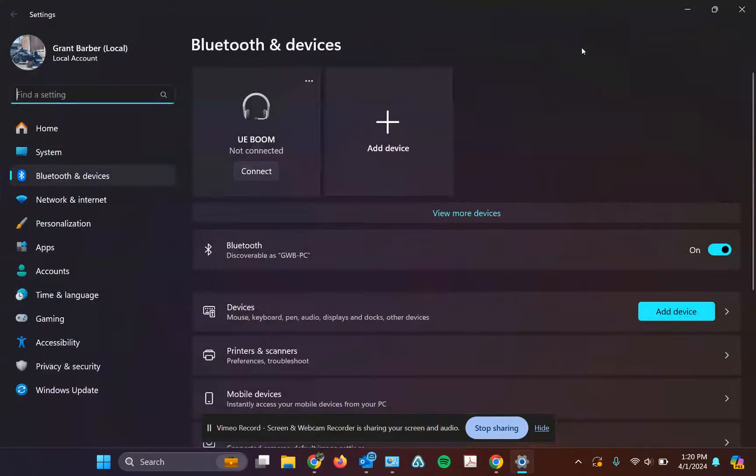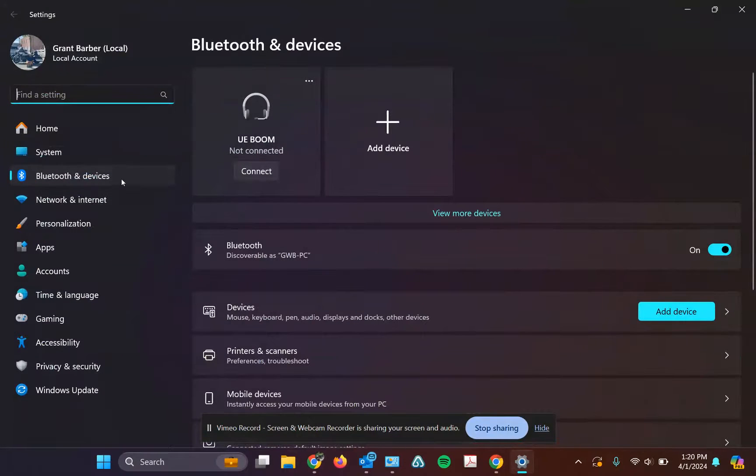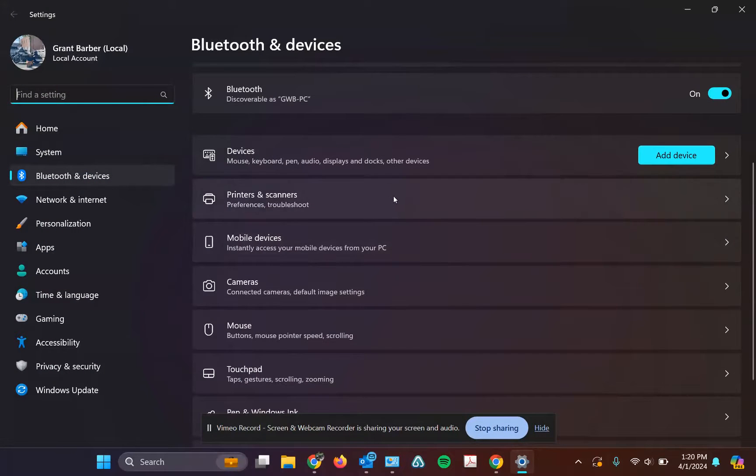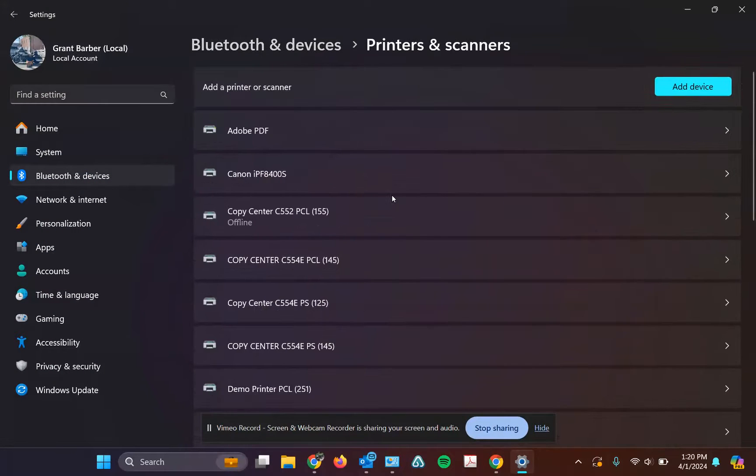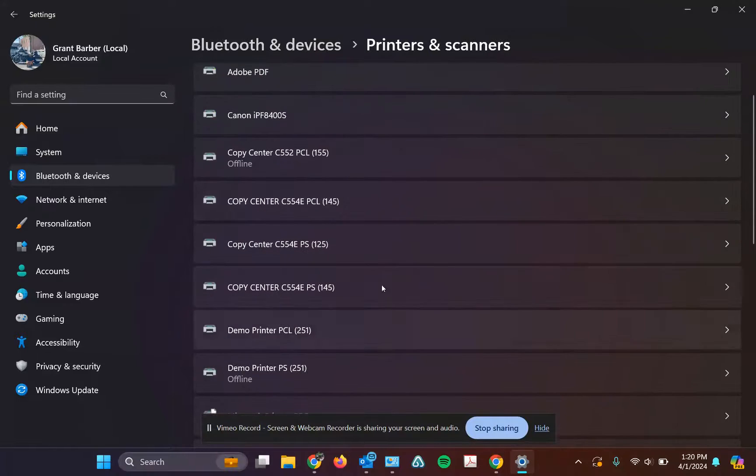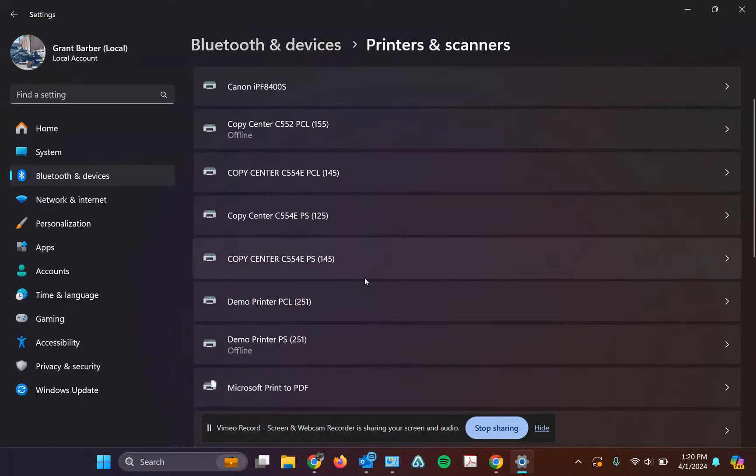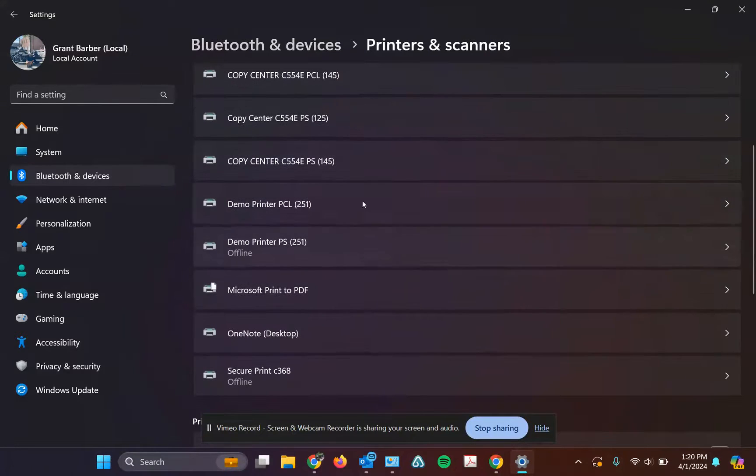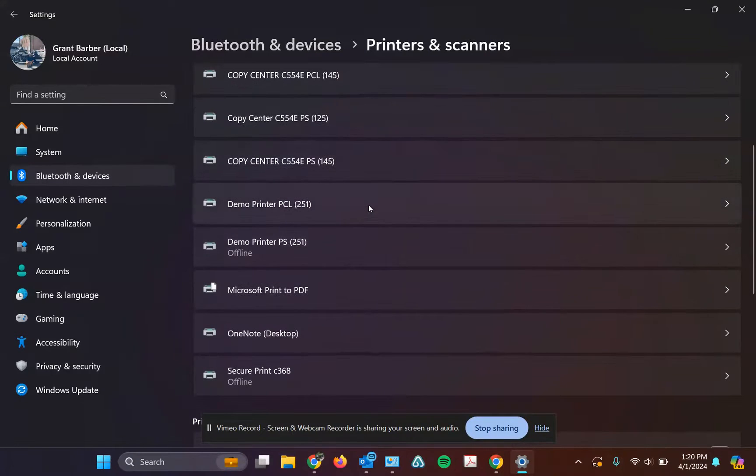If you have Windows 11, it's automatically going to come up Bluetooth and devices, and then you'll see printers and scanners. Just find the one you want to work with. I'm going to use a demo here.